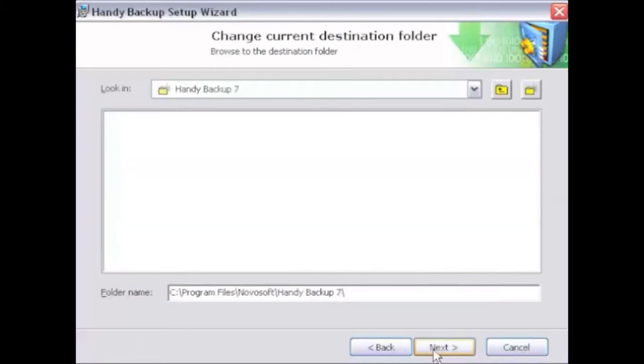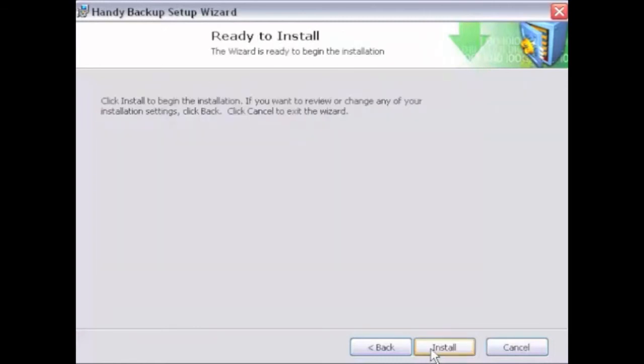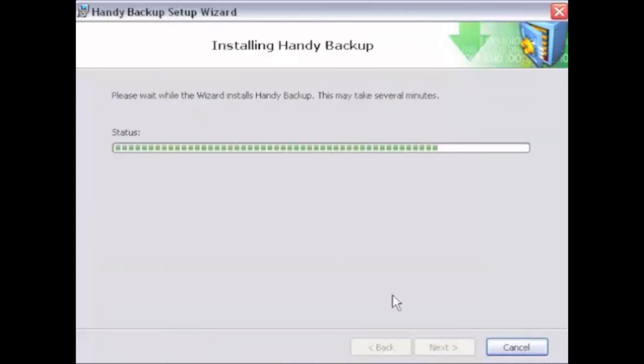Select the destination folder for installation, and then click Next. If you have everything set up, click Install.